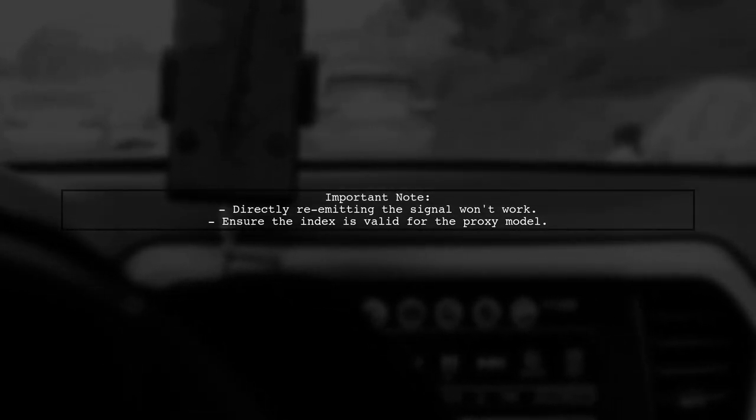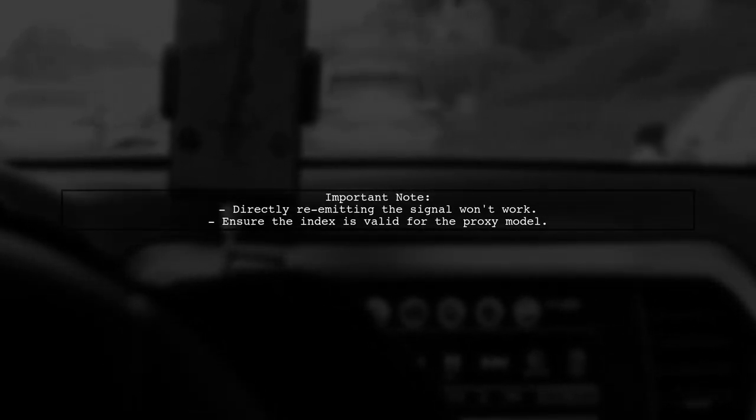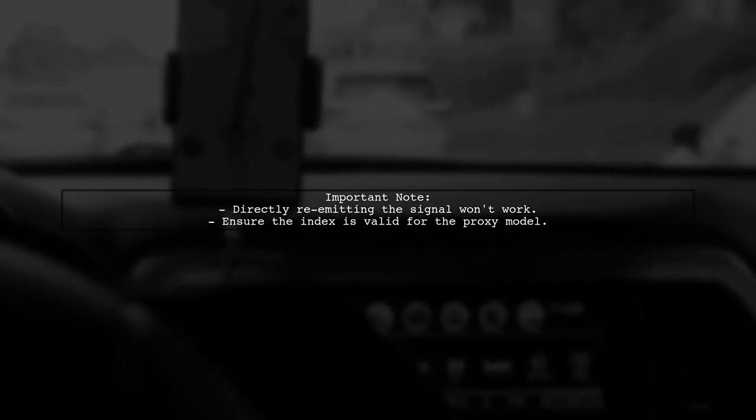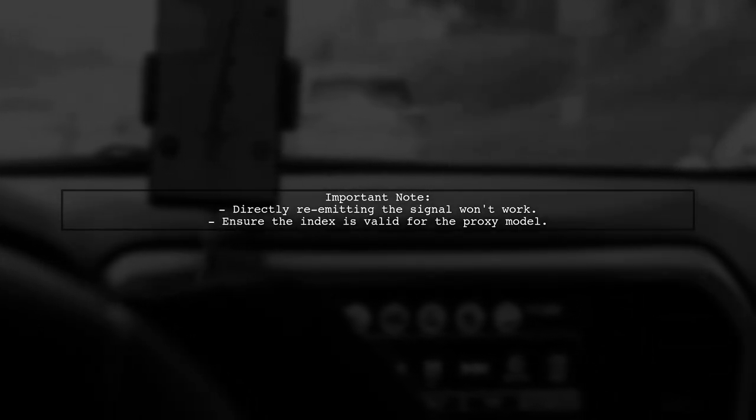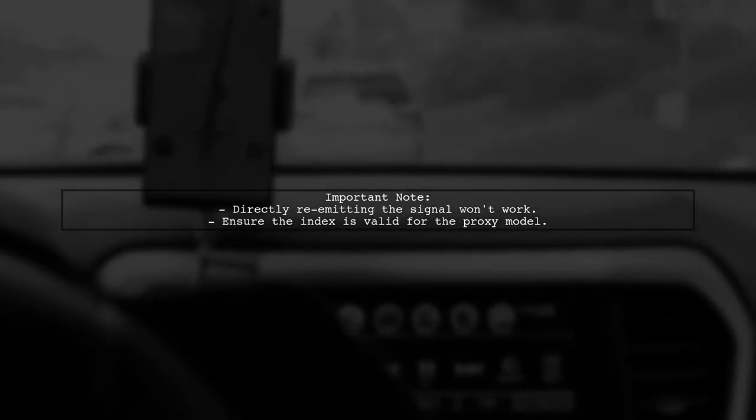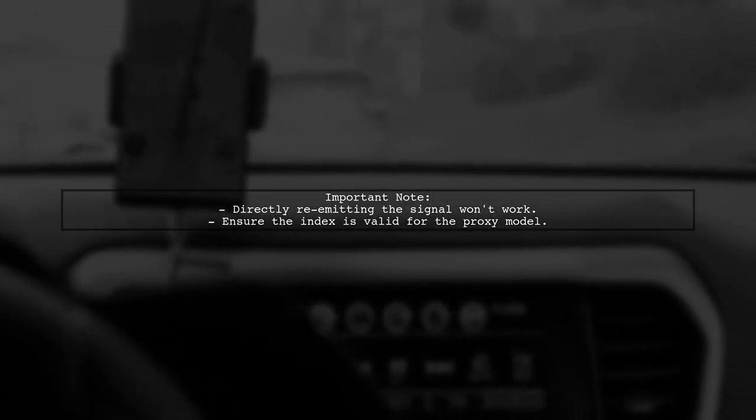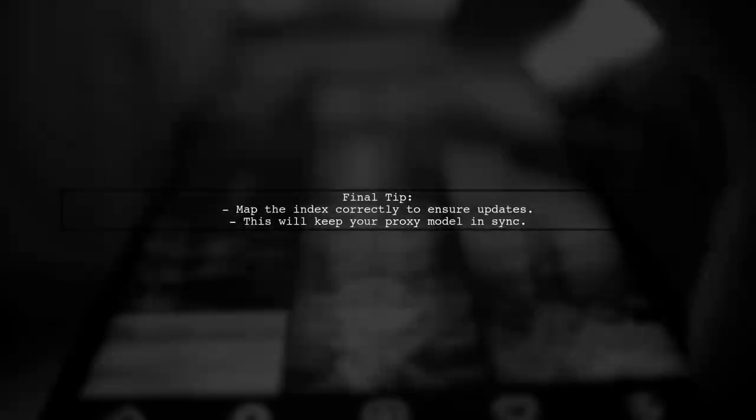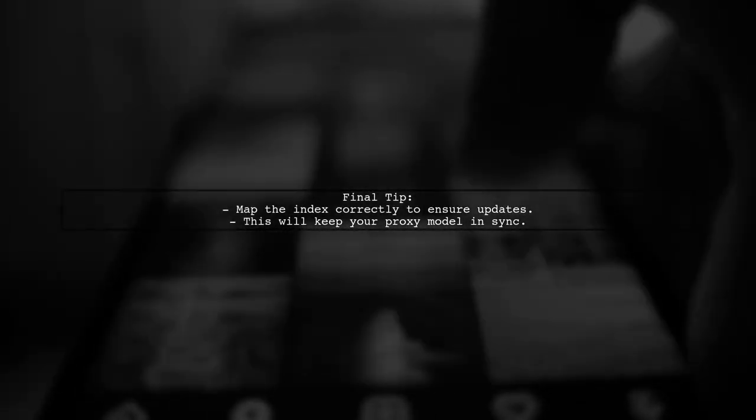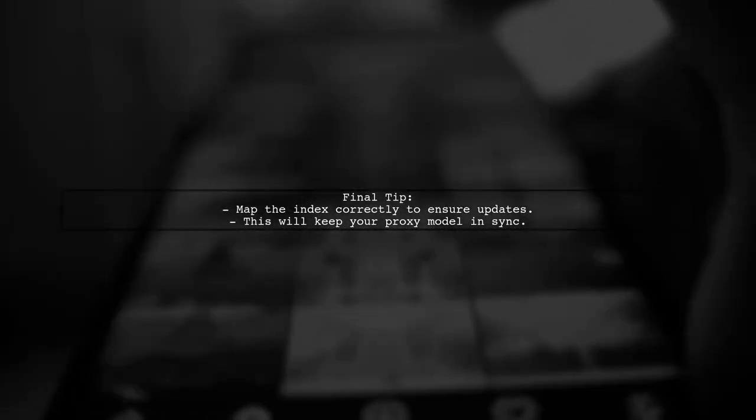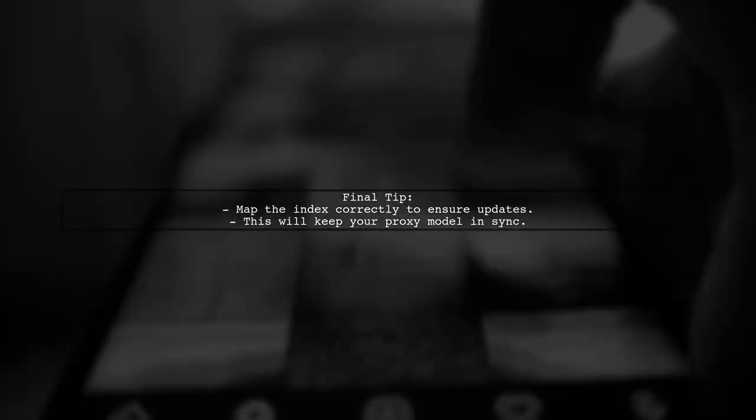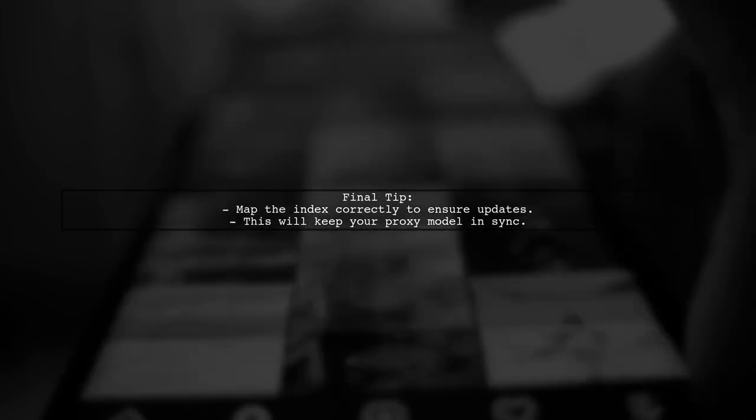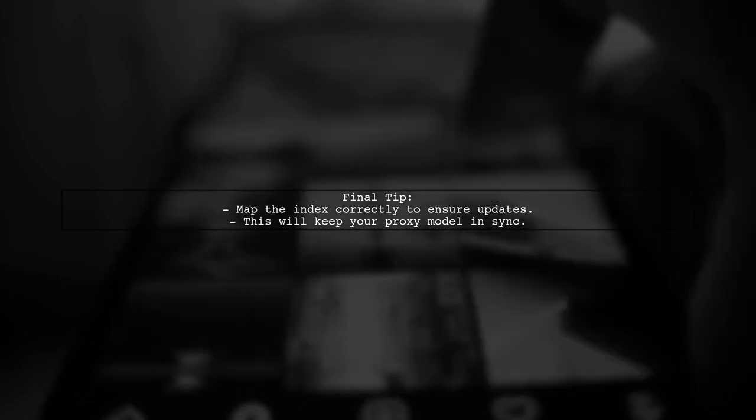Remember, you can't directly re-emit the source model's signal because the index will not be valid for the proxy model. By properly mapping the index, your proxy model will update correctly when the source model changes.